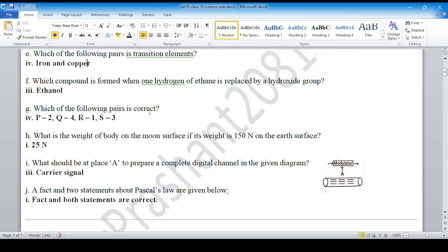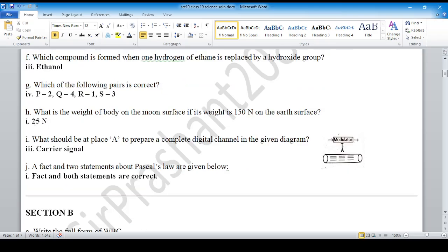For the next part, which of the following pairs is correct — option number 4 is correct. Question number F: What is the weight of the body on the moon's surface if its weight is 150 Newton on Earth's surface? The answer is 25 Newton.